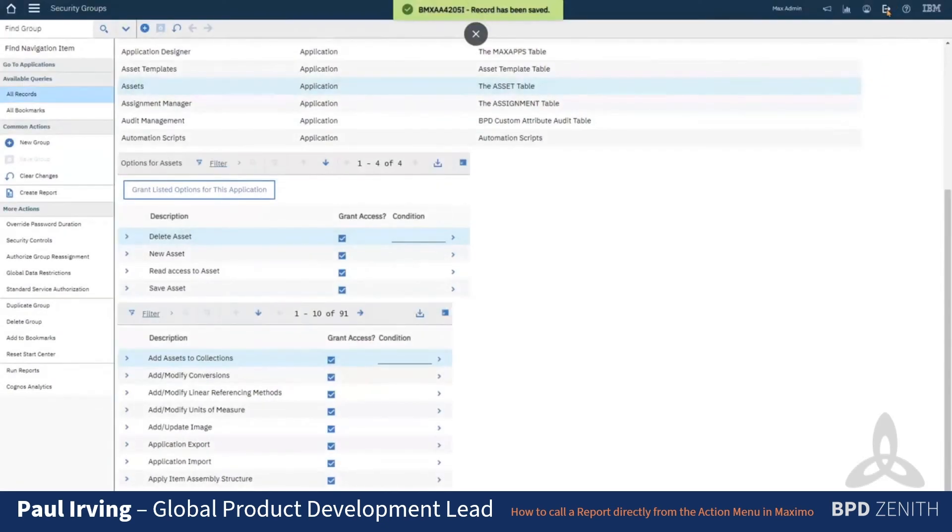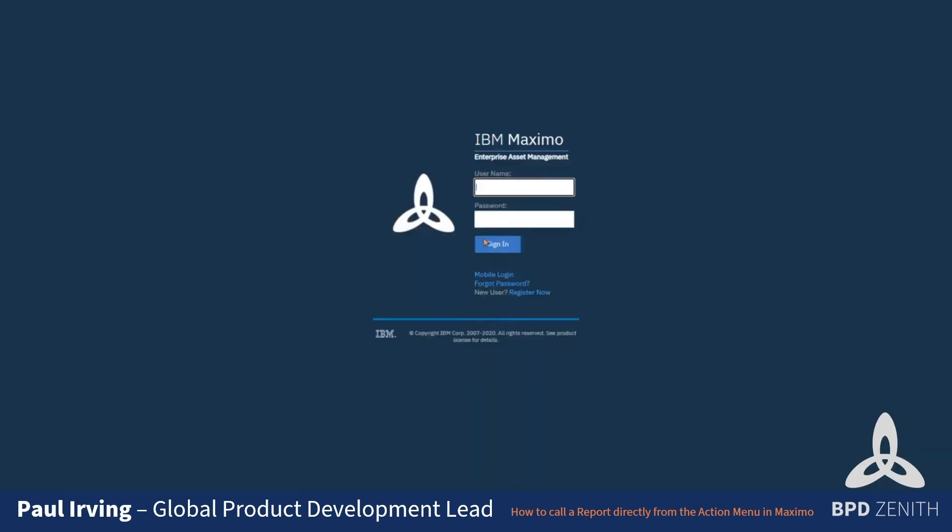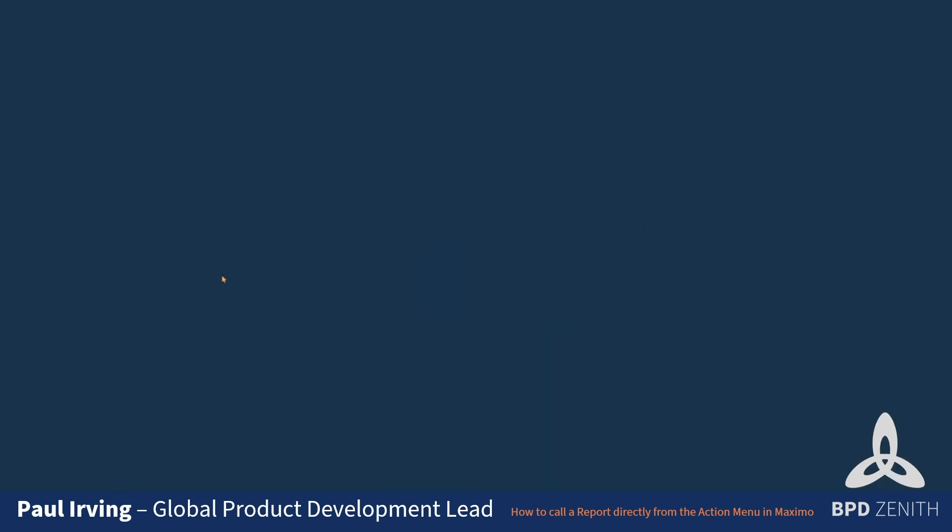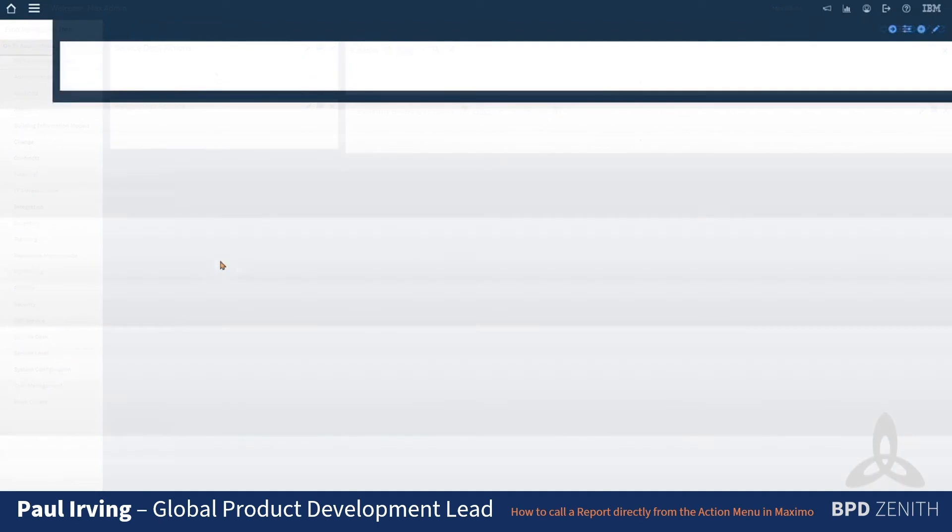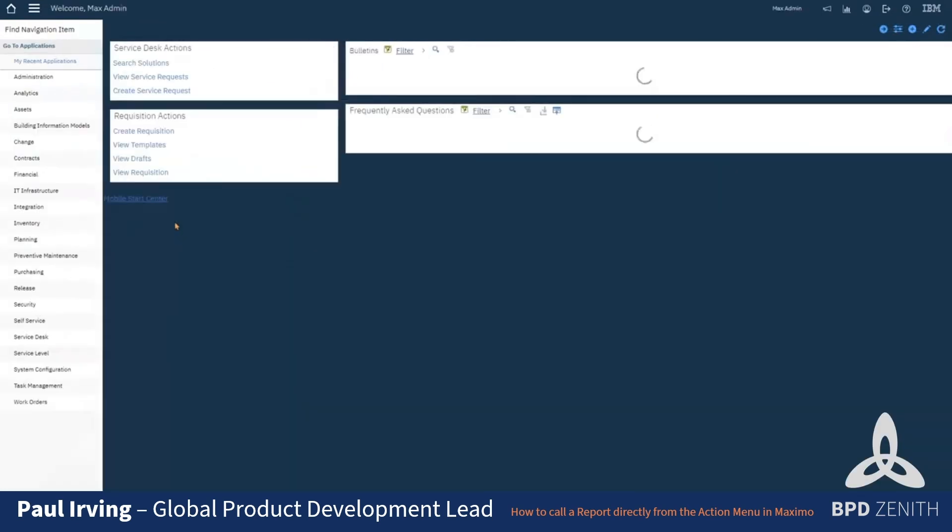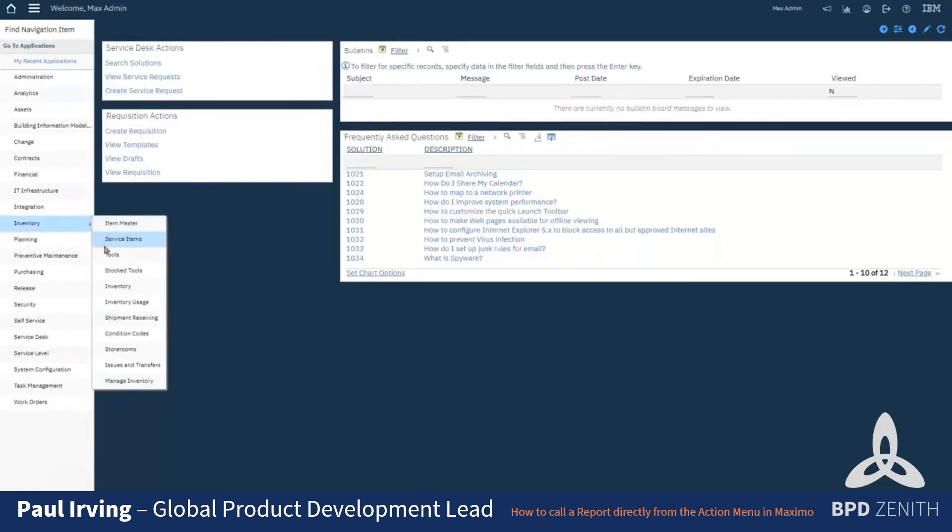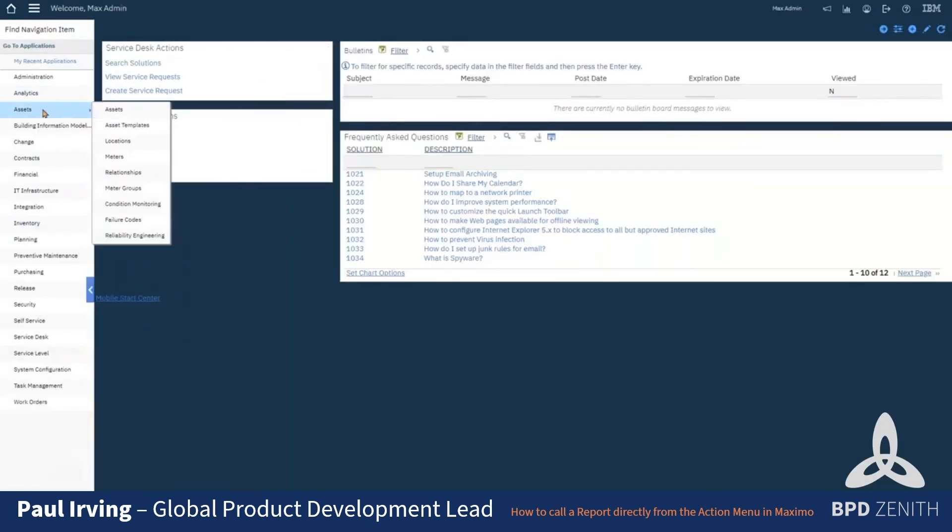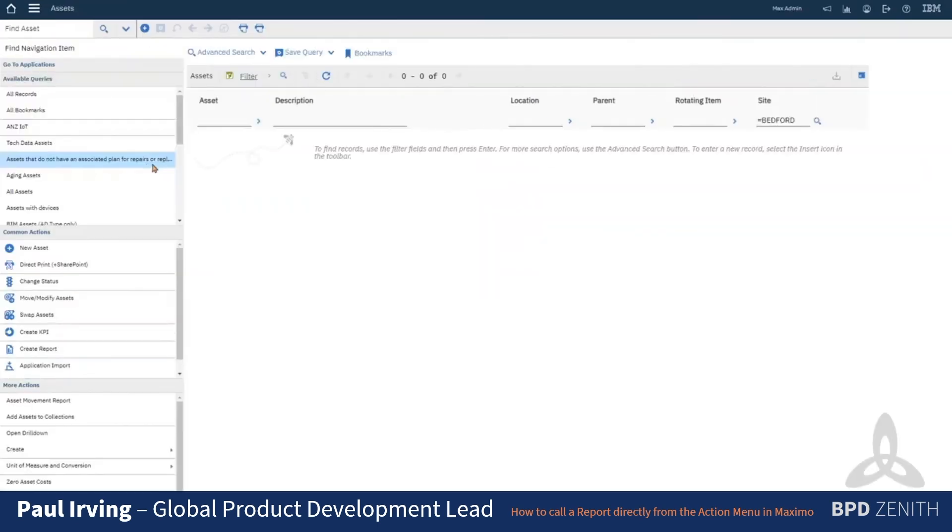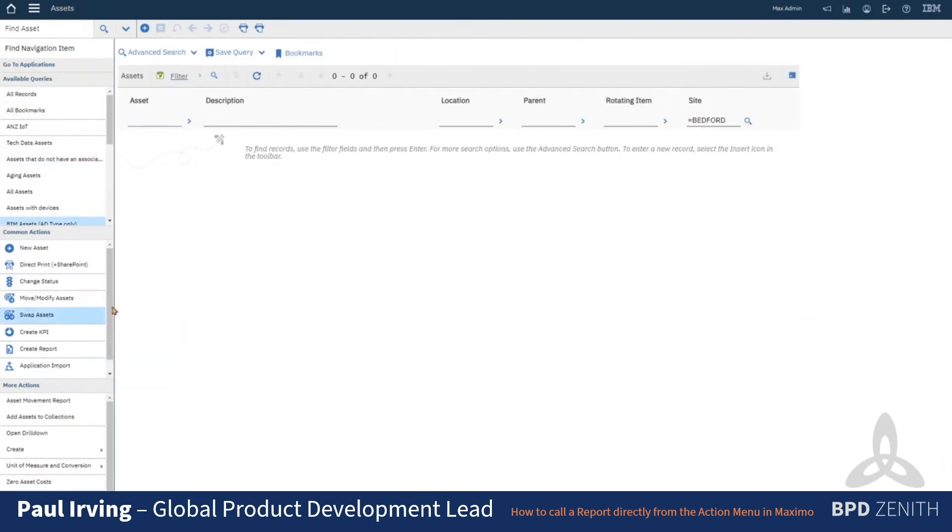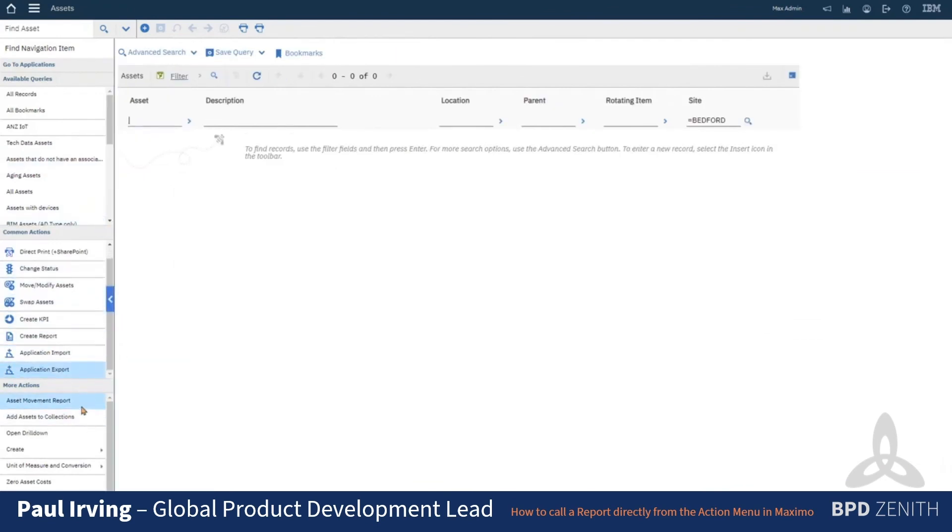And then I just need to sign out and sign back in for that to take effect. So when we log back in, we go to the assets application and we should now see an option for the asset movement report there.